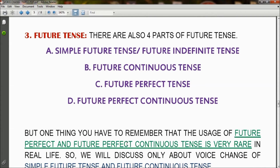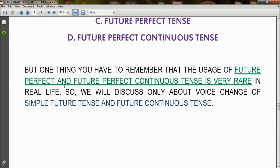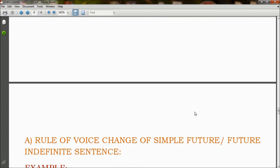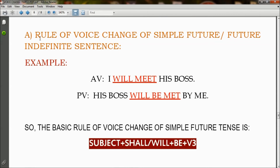Next is the voice change of future tense. There are also four parts: A) simple future tense or future indefinite tense, B) future continuous tense, C) future perfect tense, D) future perfect continuous tense. However, the usage of future perfect and future perfect continuous tense is very rare in real life, so we will only discuss the voice change of simple future tense and future continuous tense.